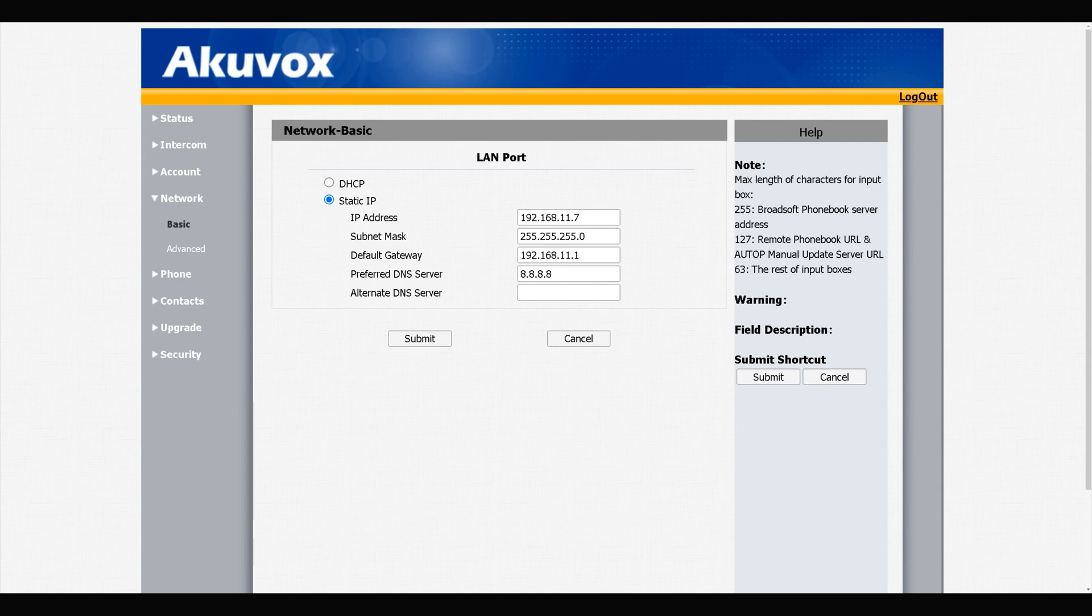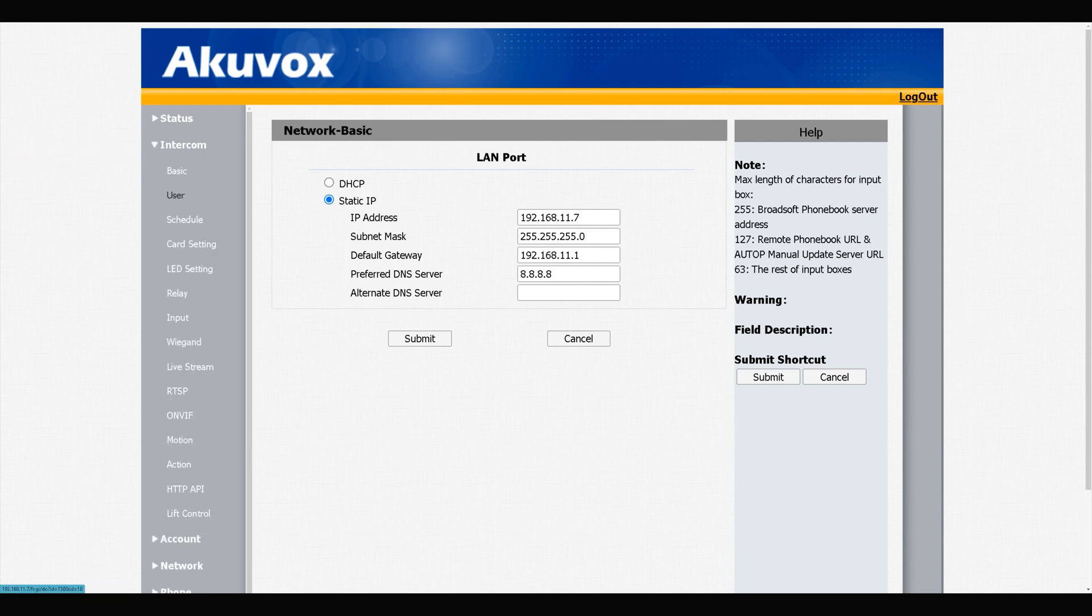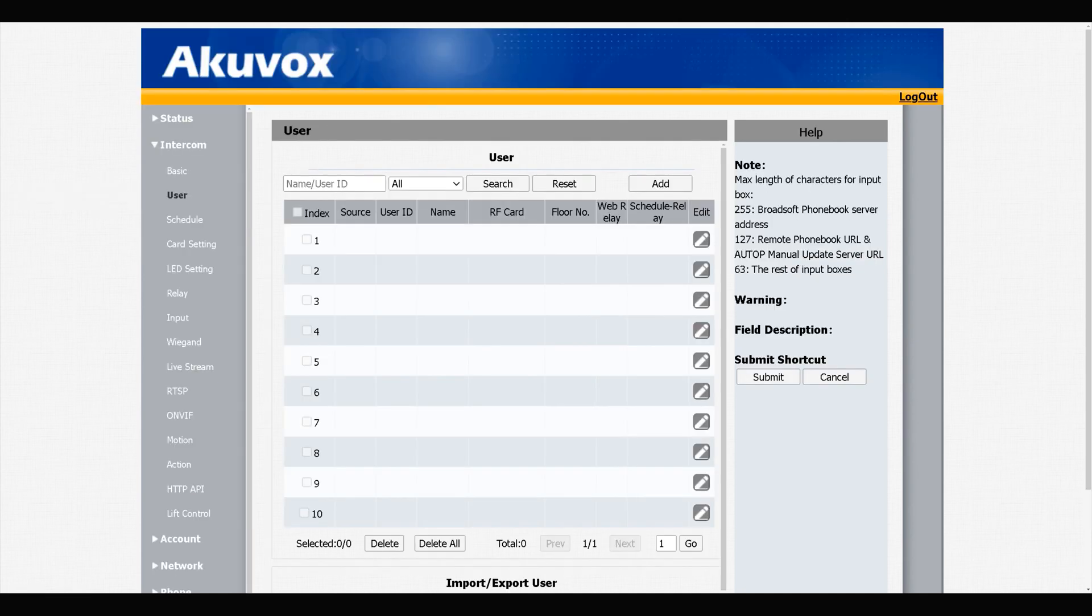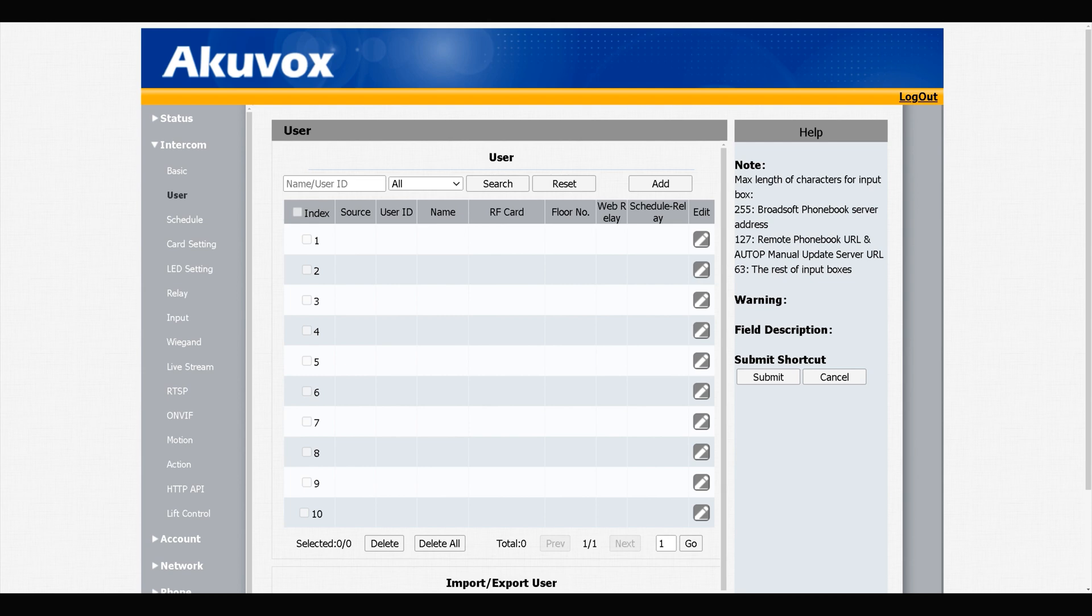Navigate to Intercom, select User. First of all, let's show you how you can add IC or ID cards to unlock door. You can add normal card for residence and admin card for the administrator. Only when the admin card is added, so at first we have to add an admin card.